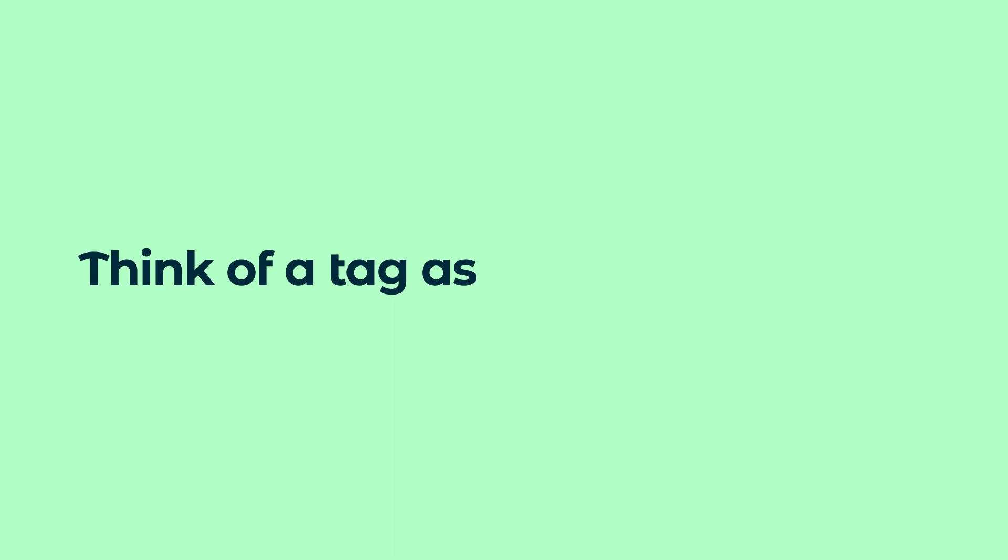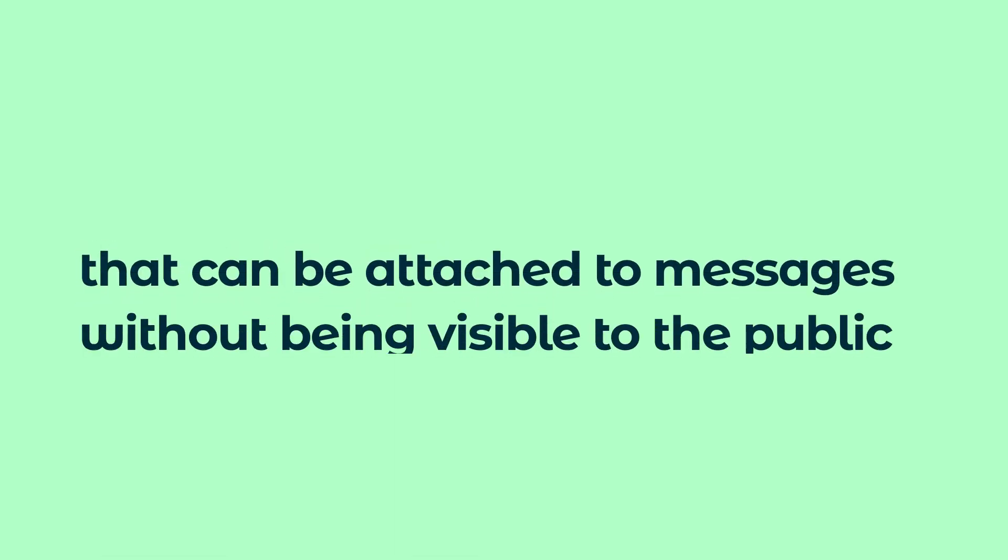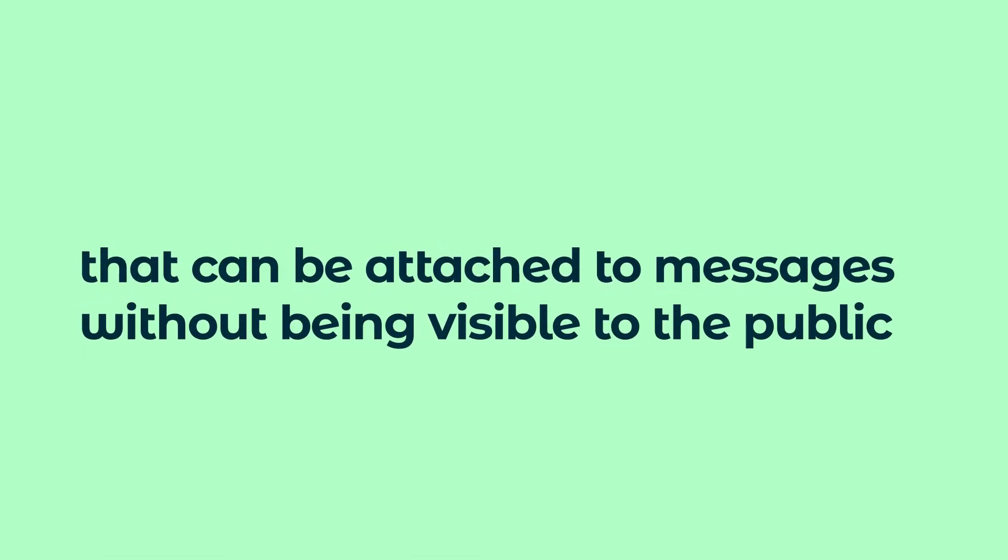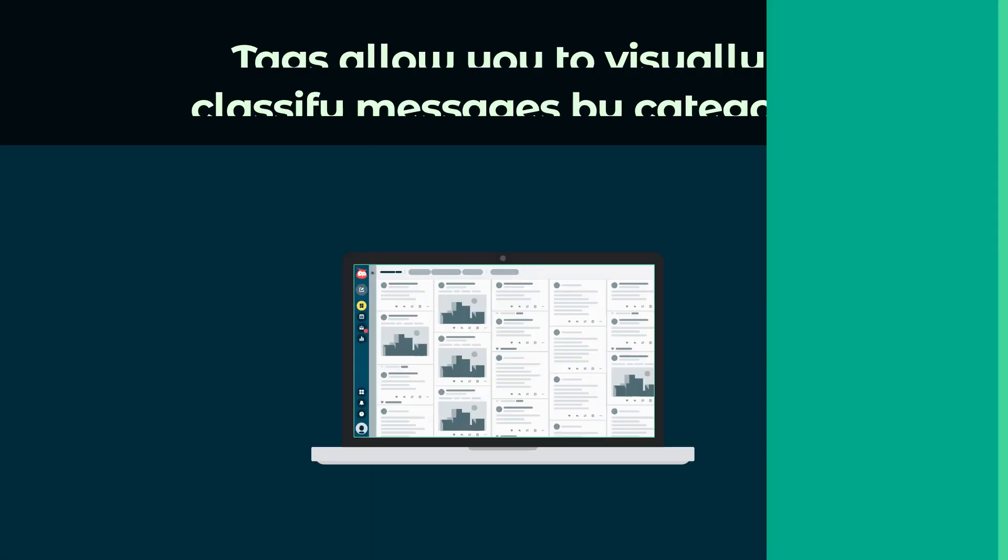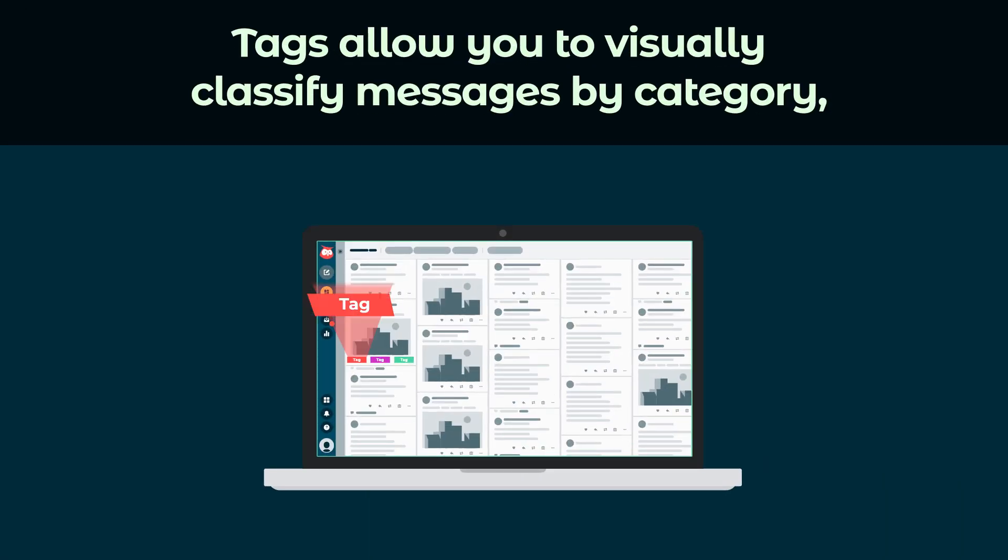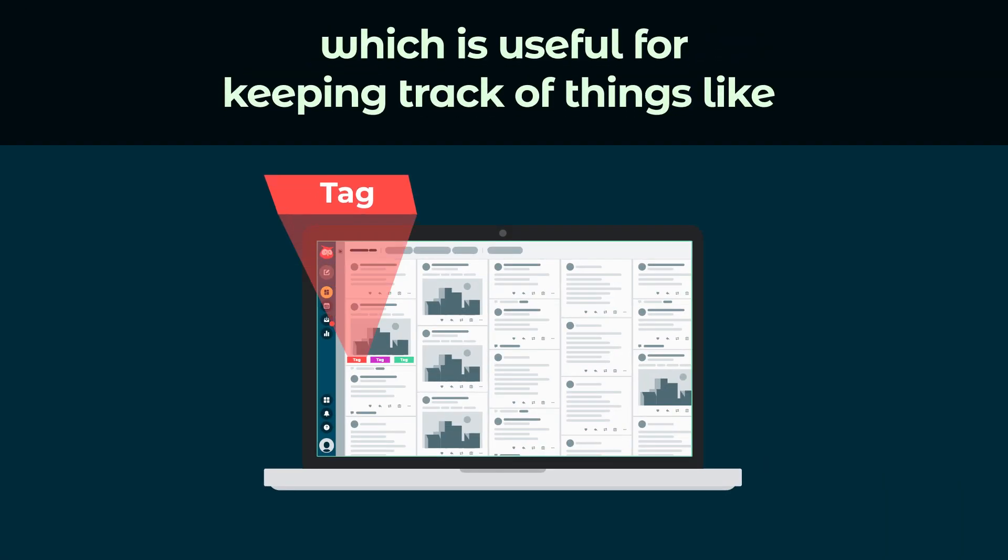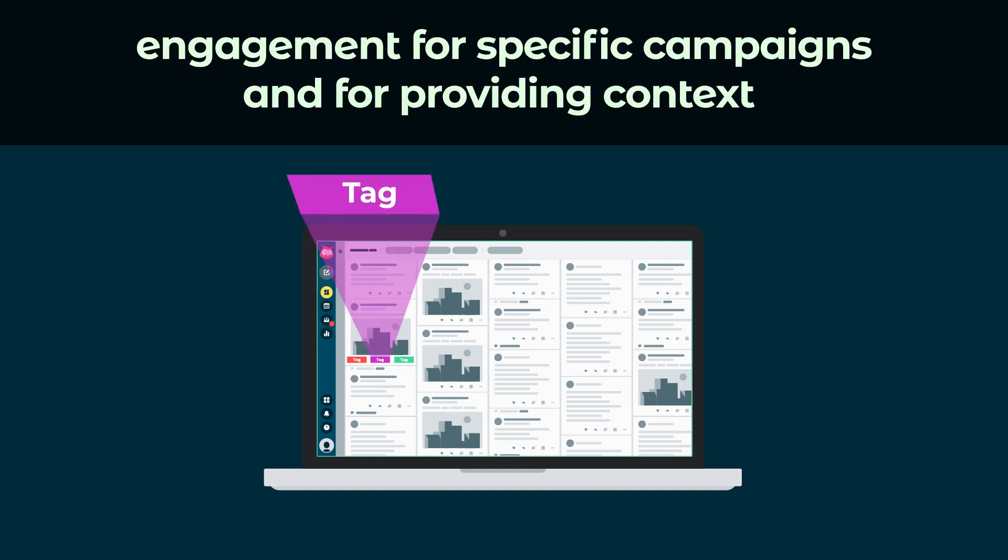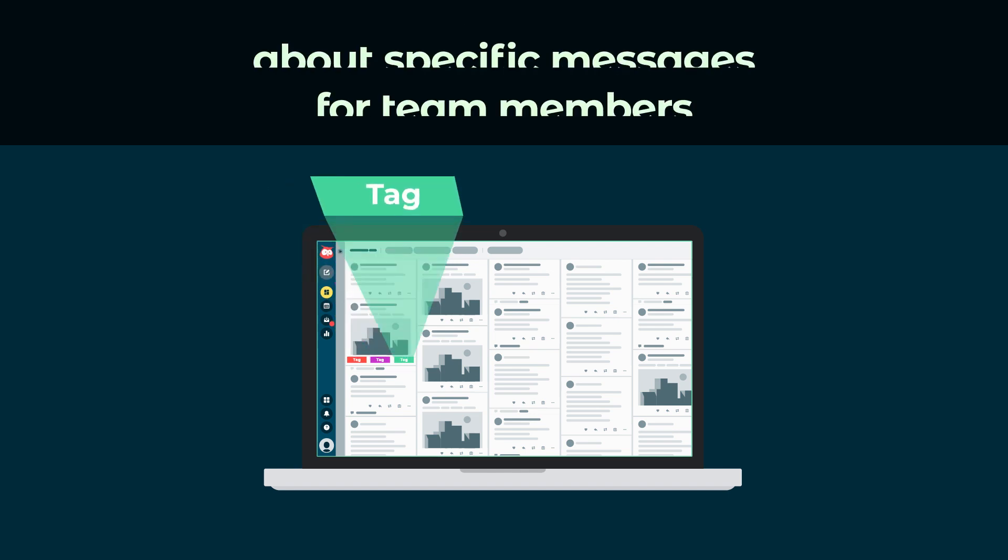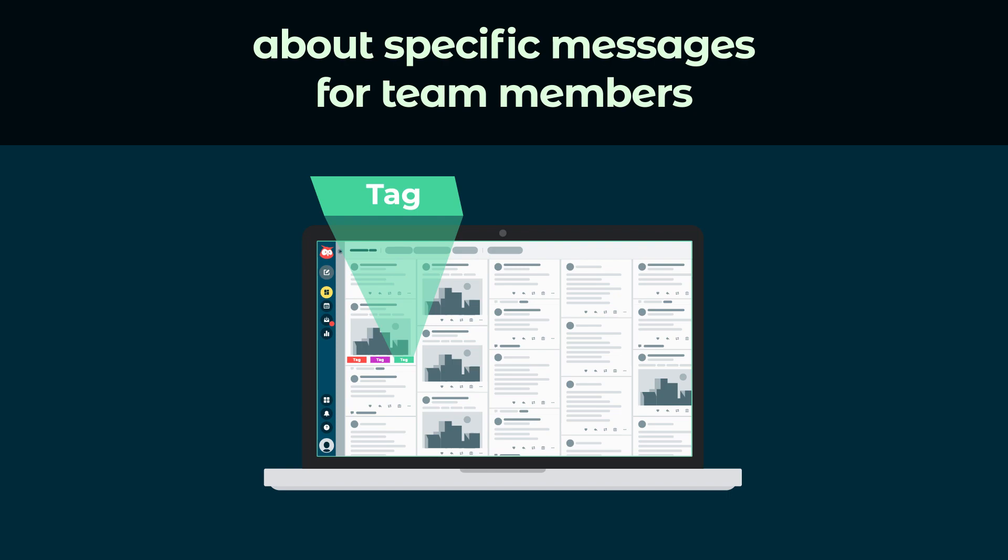Think of a tag as an internal hashtag that can be attached to messages without being visible to the public. Tags allow you to visually classify messages by category, which is useful for keeping track of things like engagement for specific campaigns and for providing context about specific messages for team members.